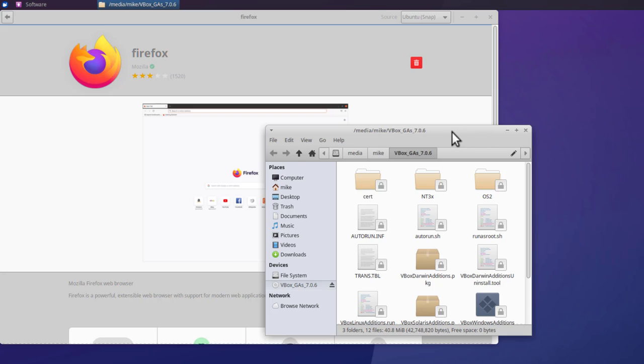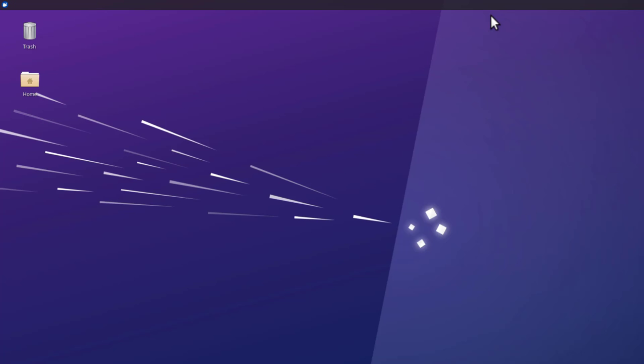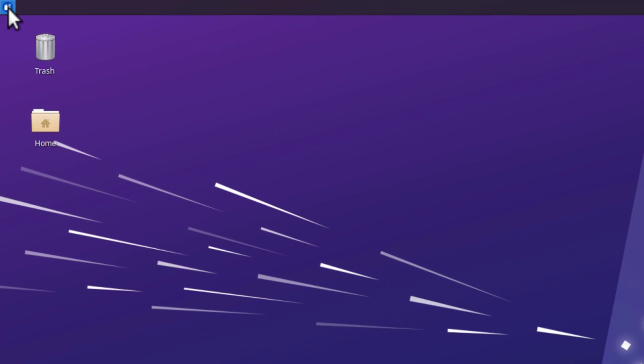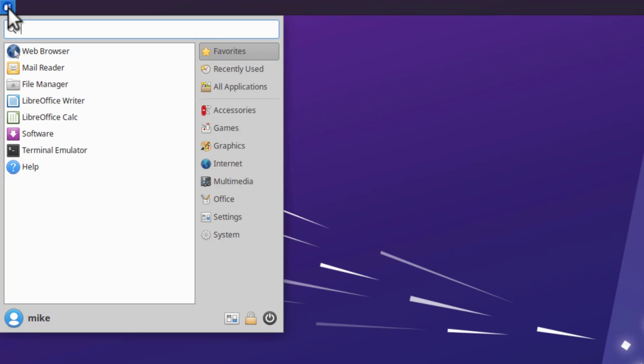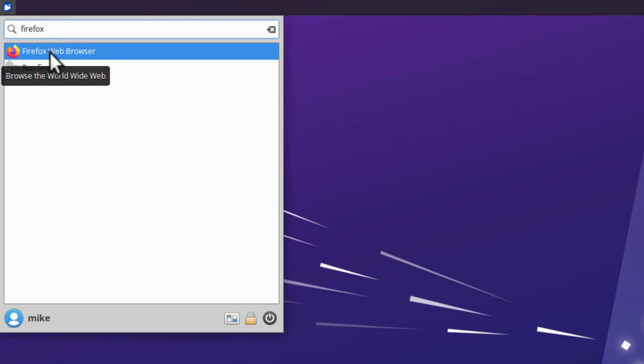For some reason, the VirtualBox Guest Editions pops up. So I'm just simply going to close that. And Firefox is installed. We'll simply close that and verify that it's installed. We simply go over here to the applications menu and we enter Firefox in the search. And there it is.